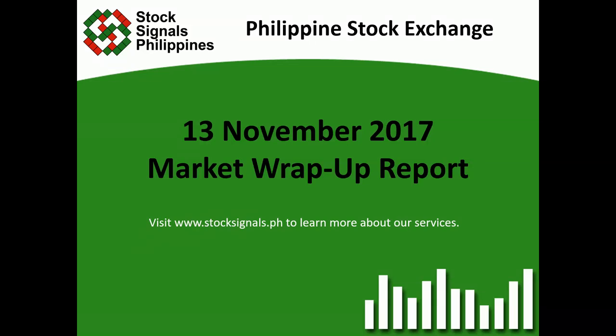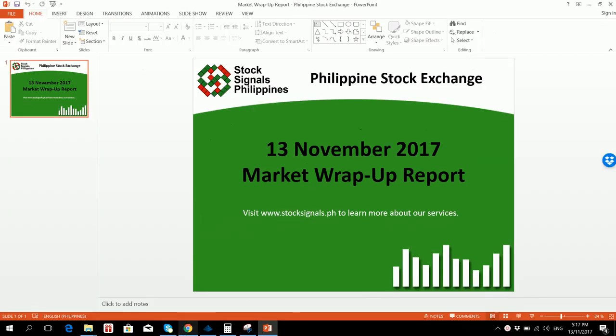Hi everyone, this is StockSignals Philippines teaching you how to trade and invest in the Philippine stock market independently. This is our market wrap-up report for November 13, 2017.